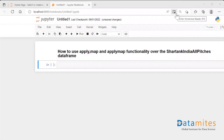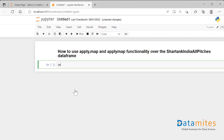Today's pandas interview question is how to use apply, map, and applymap functionality over some datasets. We'll take the Shark Tank India dataset and see how we apply these kinds of functionality over this particular data frame. First, I'll import pandas as pd.